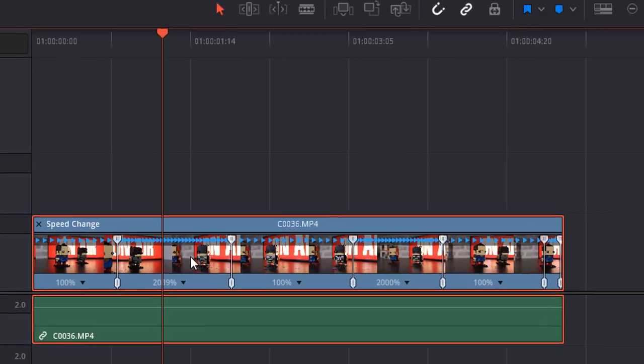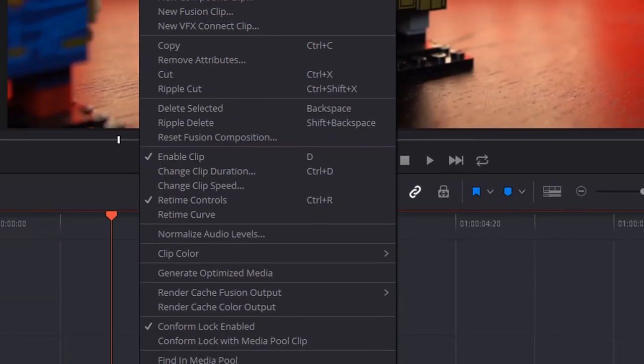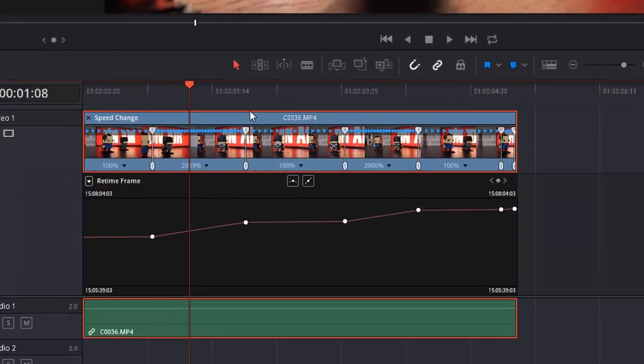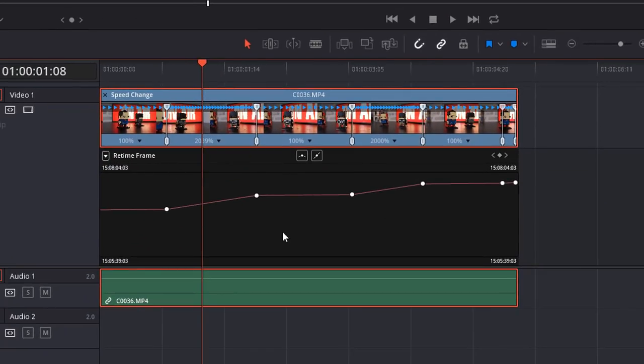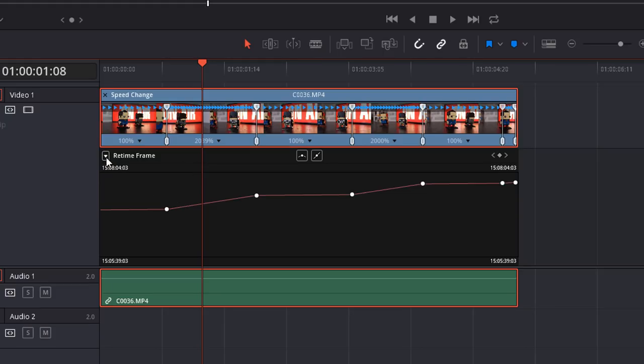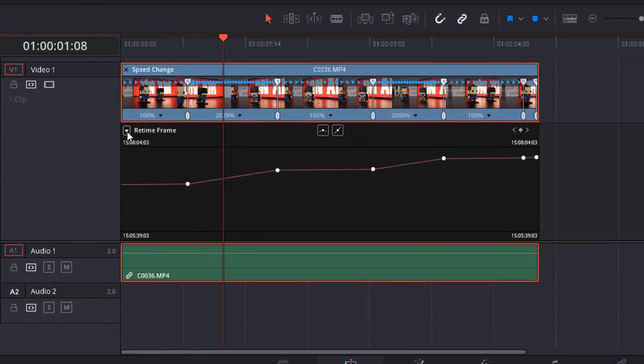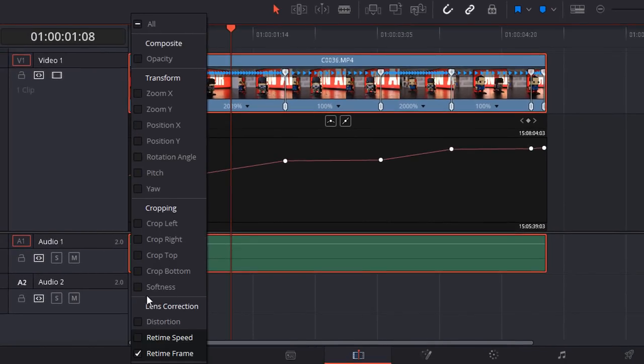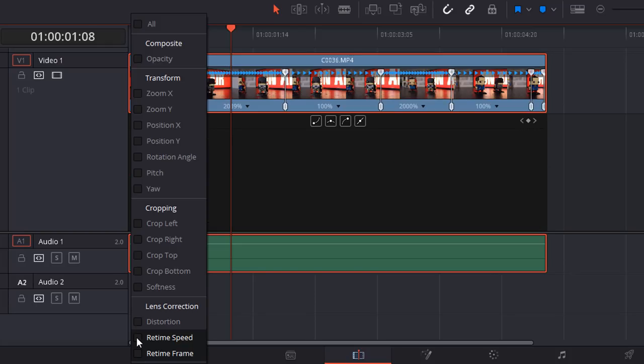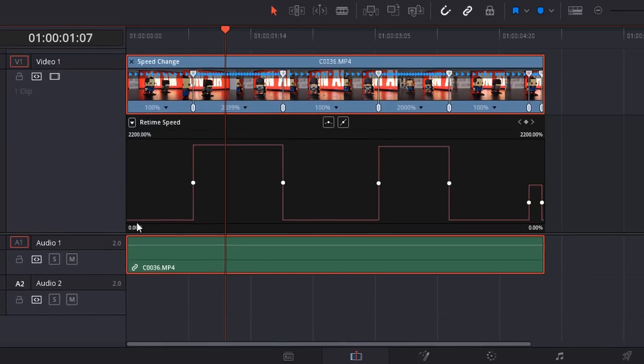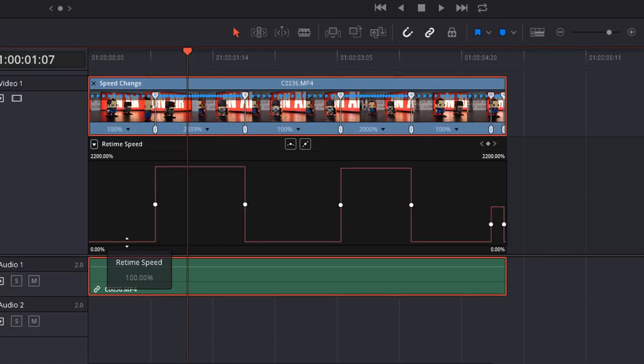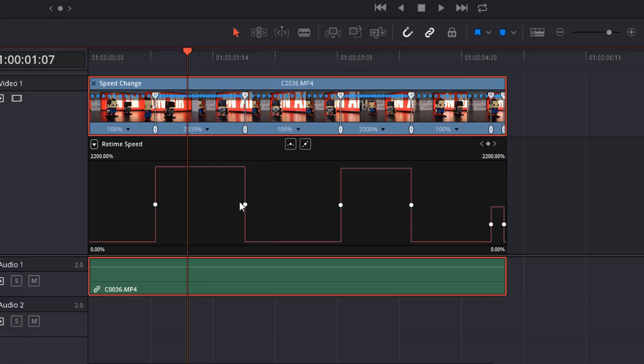I'm going to right click on my clip and this time select retime curve, and you'll get the retime curve window pop up. It's not actually this one that we want because this one says retime frame. I'm just going to click on the drop down here, turn off retime frame and select retime speed. So this line here is 100% and then this is the fast speed. You can actually do all the speed ramping from here. I just put it the other way, I think it's easier especially for beginners.